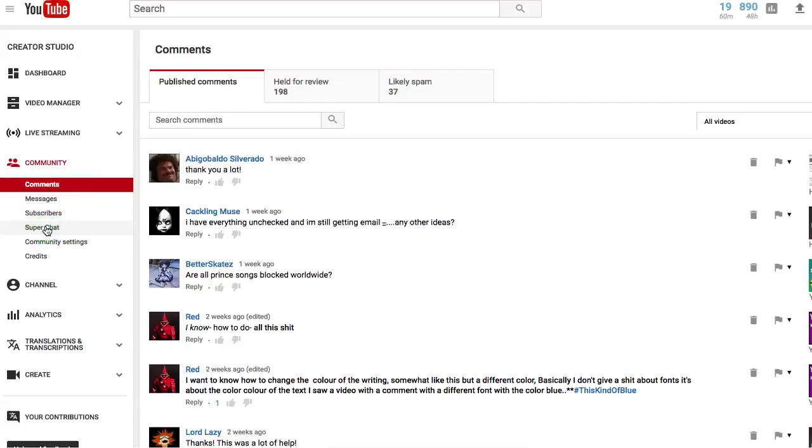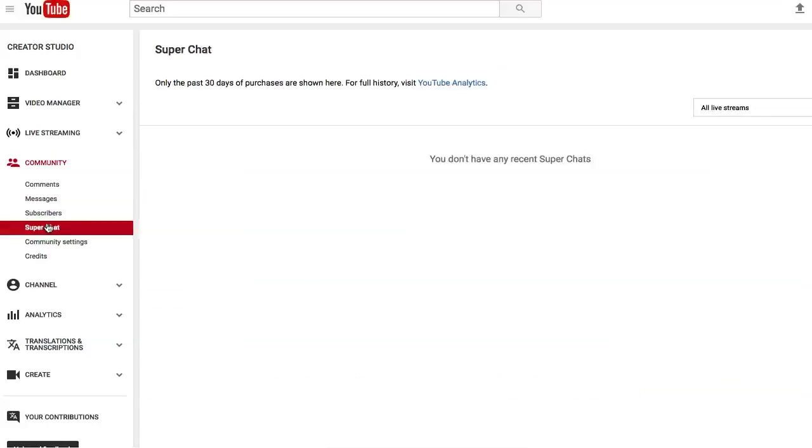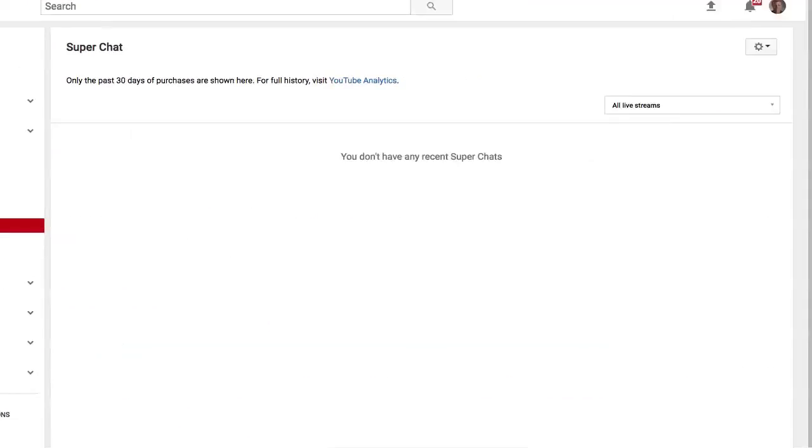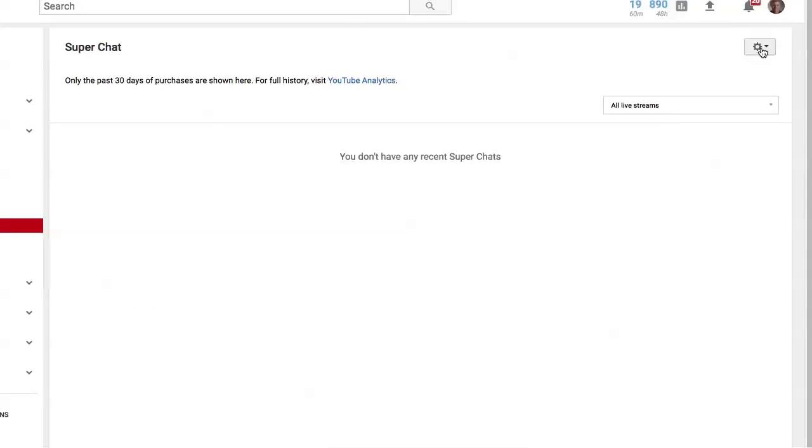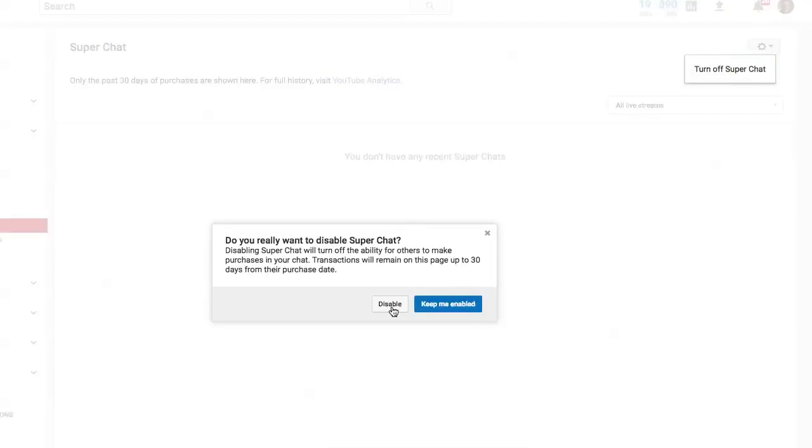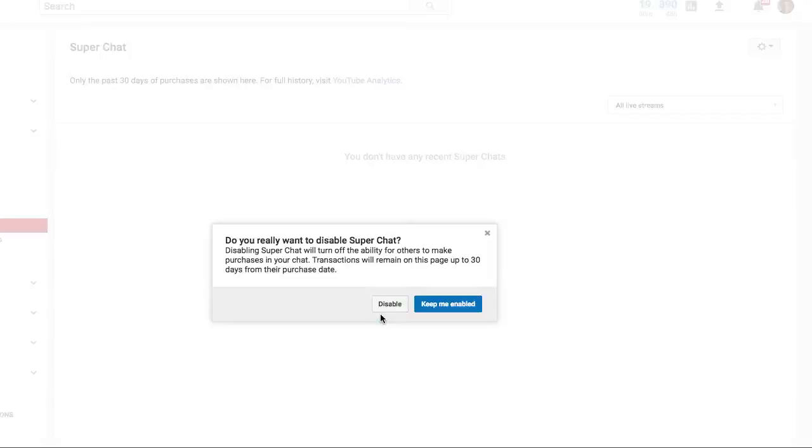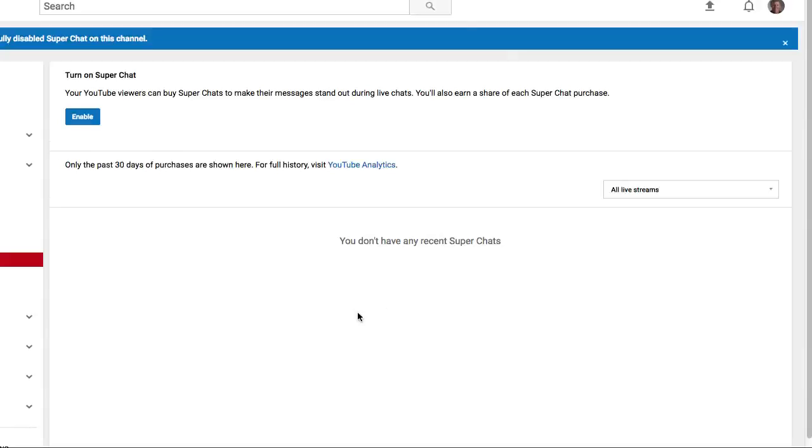When you go to Super Chat, it's going to bring you up to a Super Chat page. Now, mine's already enabled, but let me just show you what it looks like when it's not enabled. So I'm going to disable really quick. Okay, so it's going to look like this.